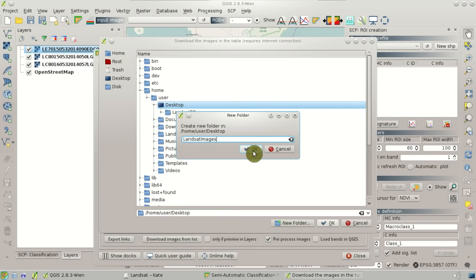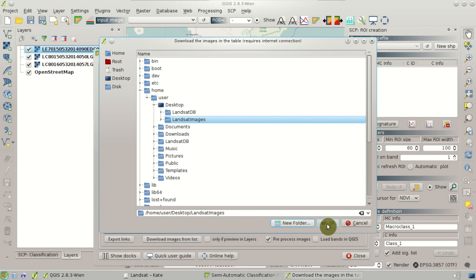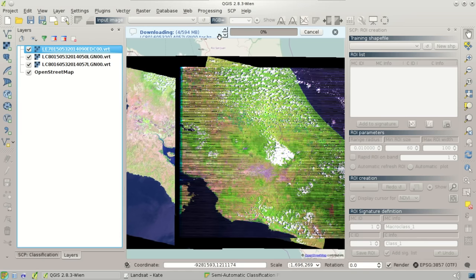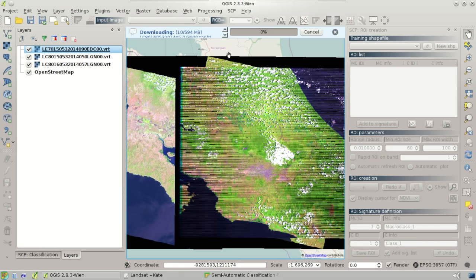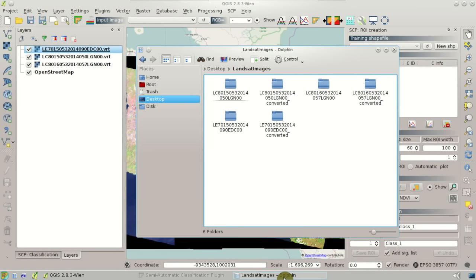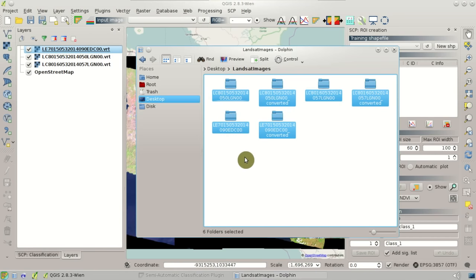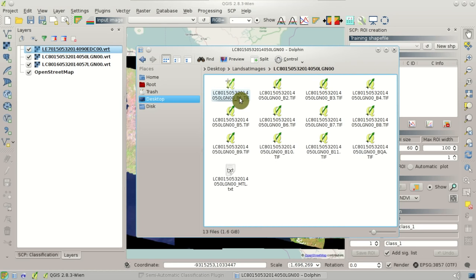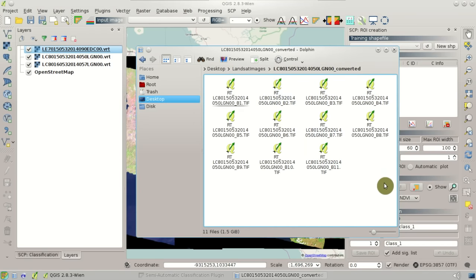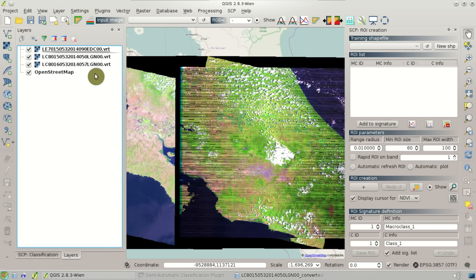Now we can start downloading the images — click Download Images and select a directory where Landsat images are downloaded, for instance a folder named LandSatImages, and click OK. The download process will start; of course images are quite large so it will take some time. After the download is completed, we'll have directories created containing the Landsat bands and the metadata file. Directories ending with 'converted' contain the bands automatically converted to reflectance.